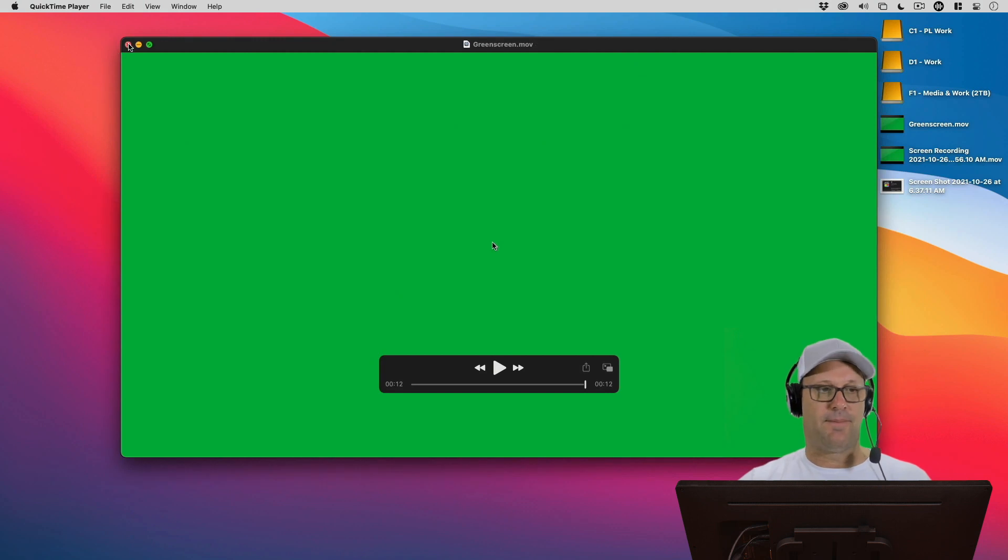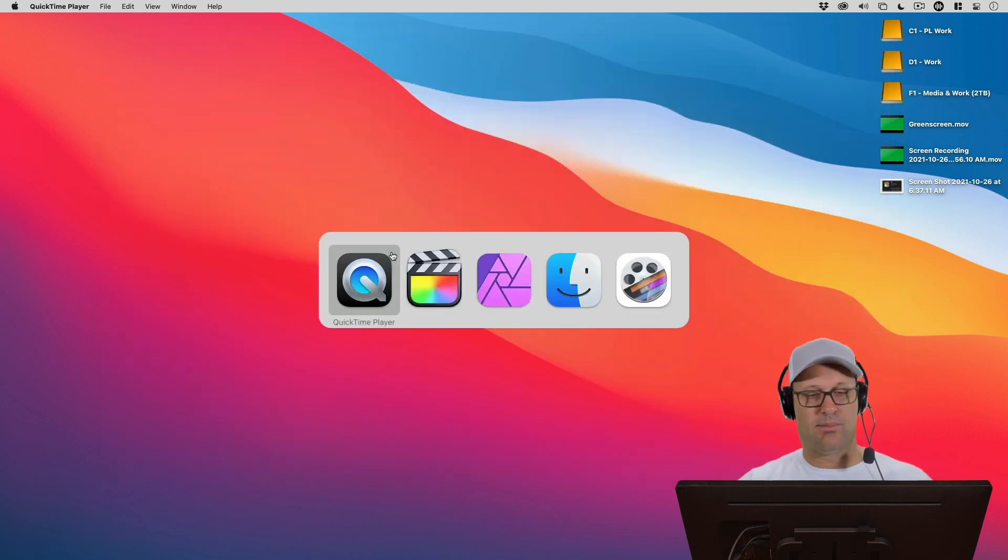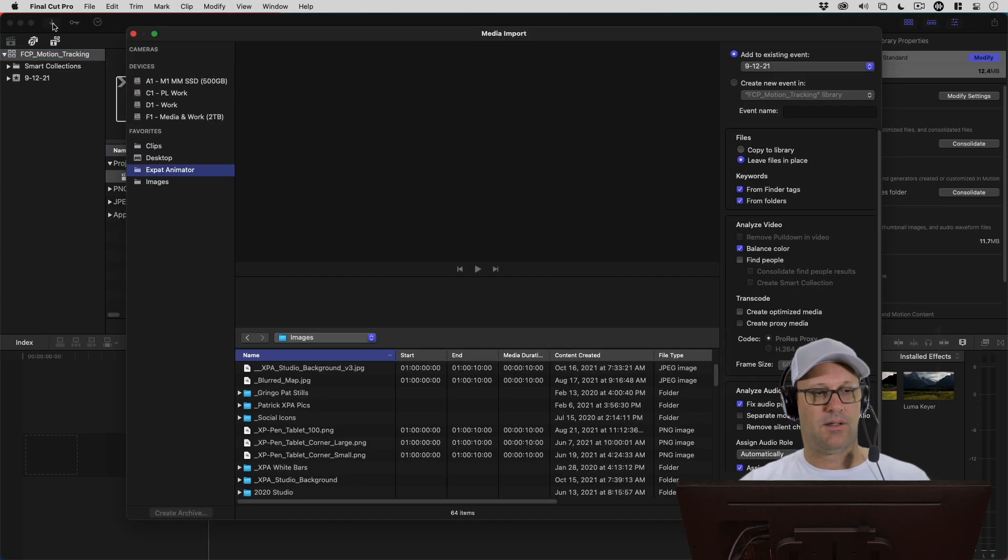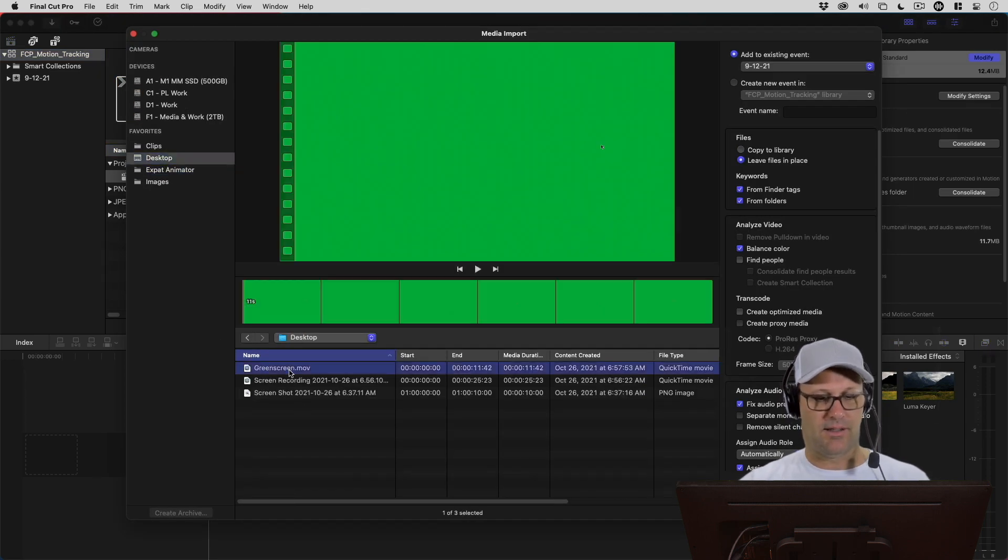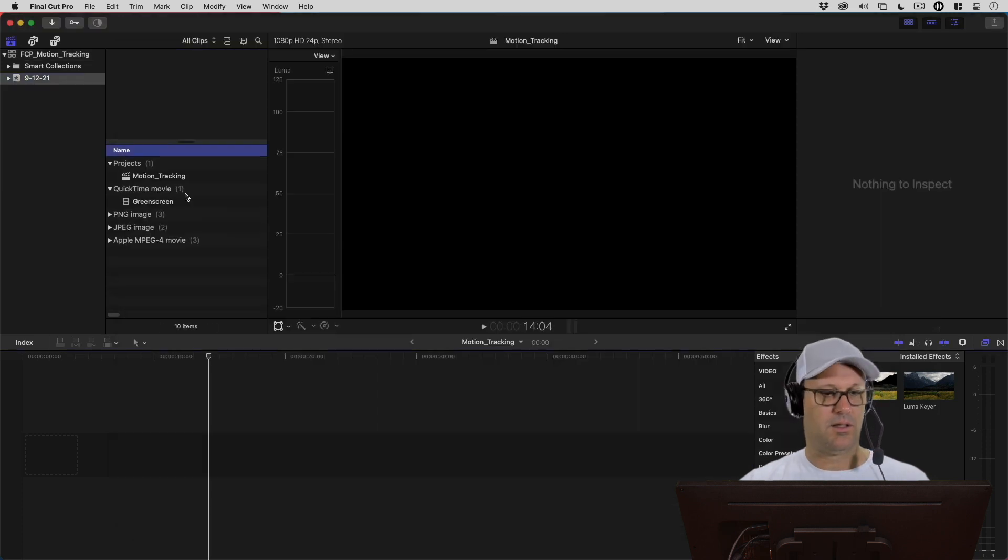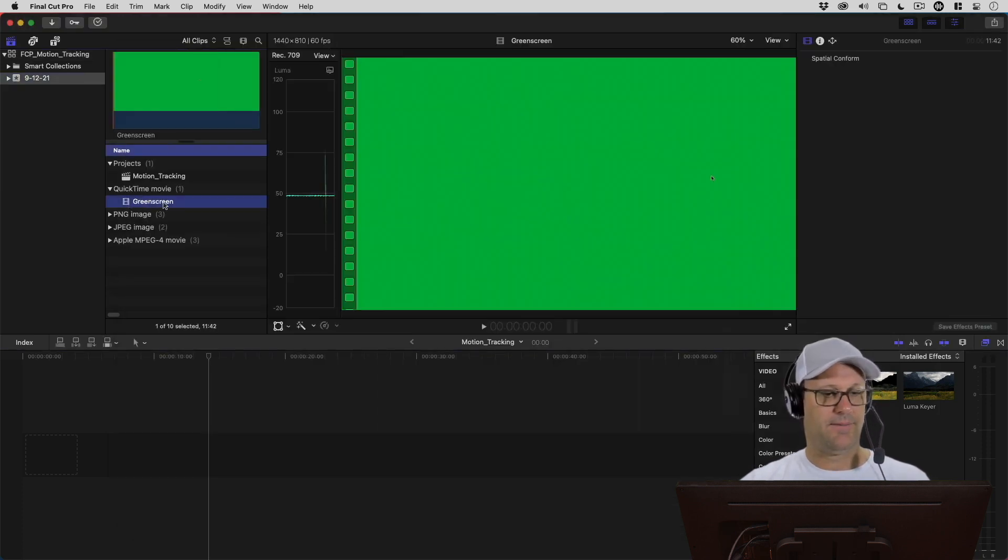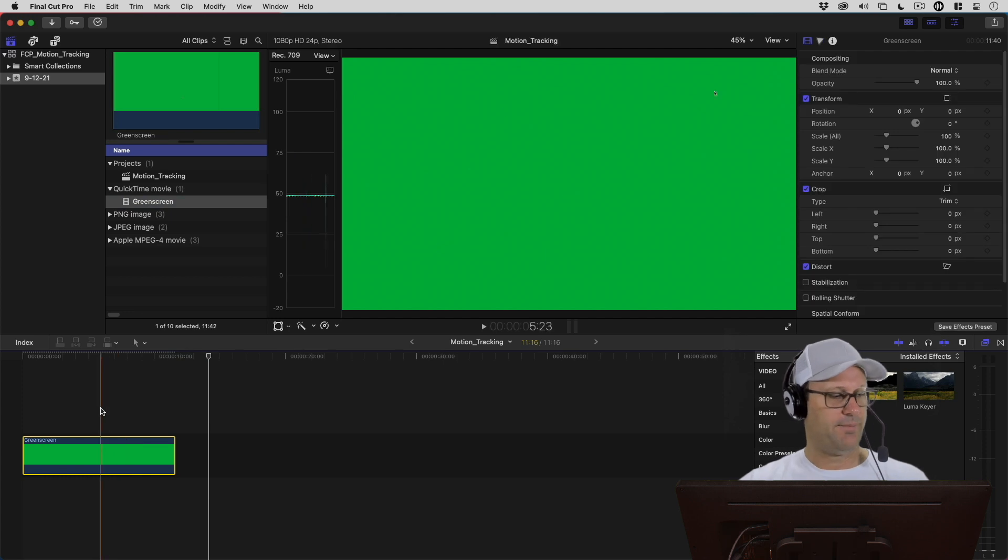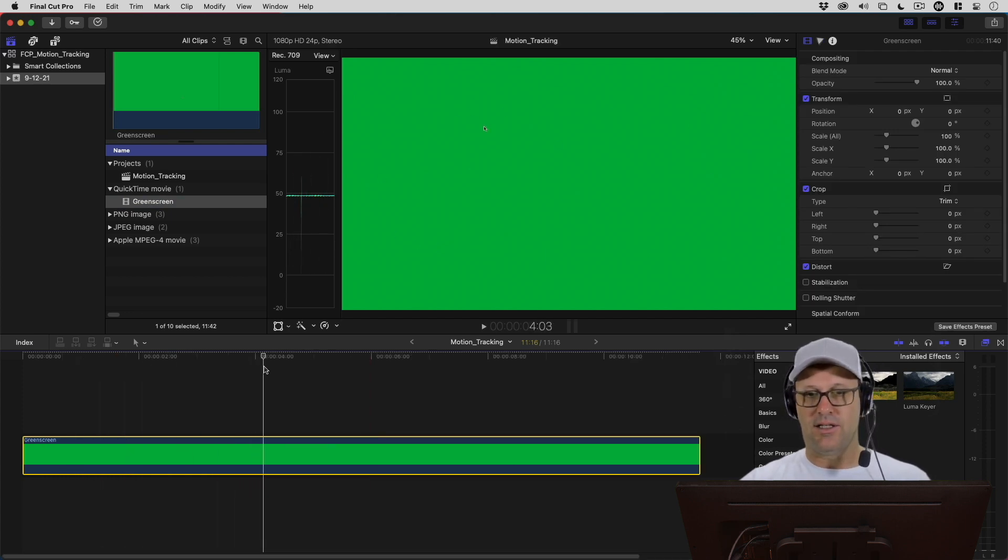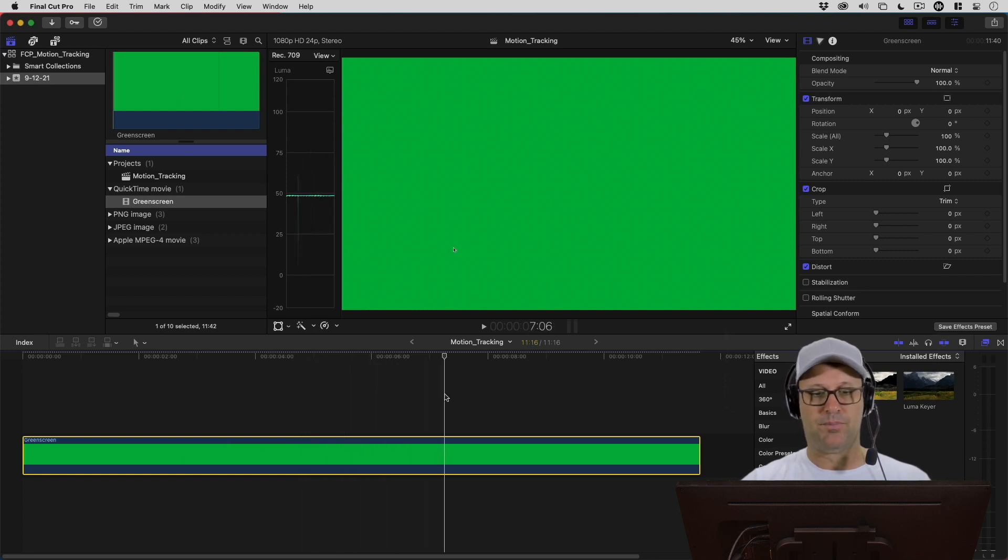I'm going to go ahead and save that as a QuickTime movie. I'll just call this GreenScreen. Now we can go back into Final Cut Pro. I'm going to import that GreenScreen file from my desktop and bring that into my timeline. Now you can actually see the mouse doing the figure eights on the screen here.